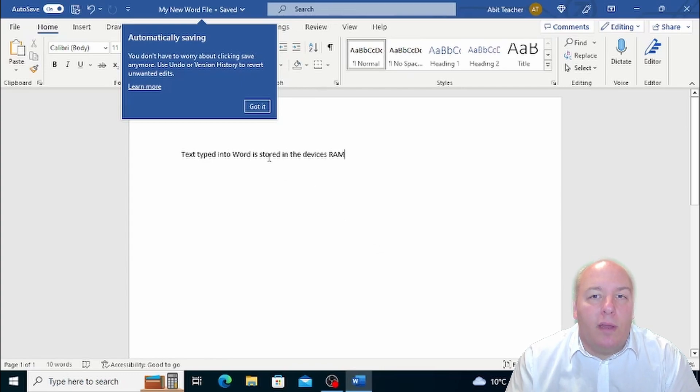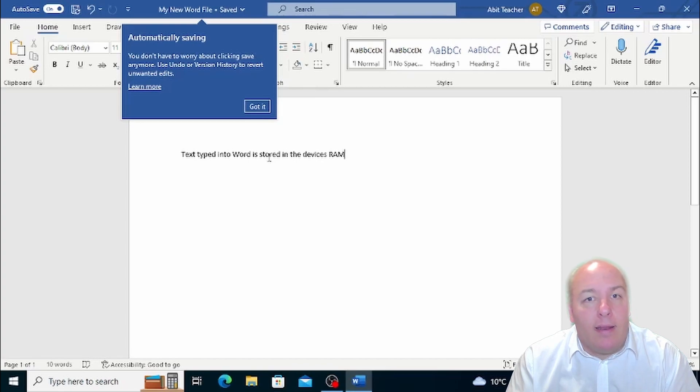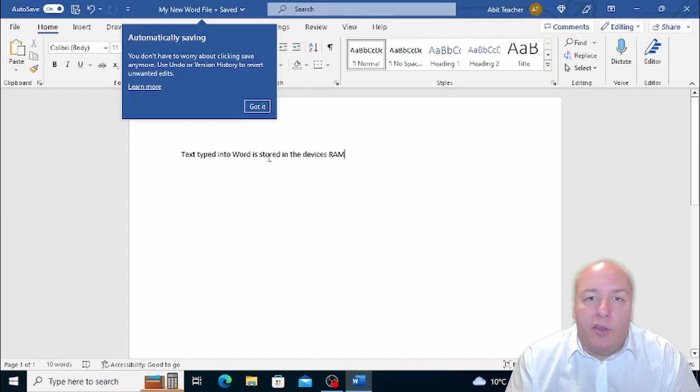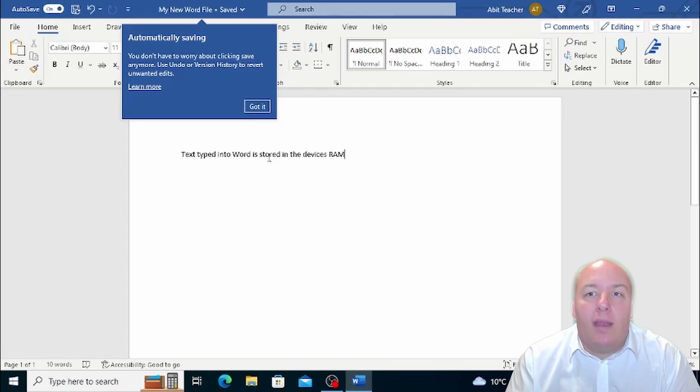Saving your document is an important step in the process of creating and editing documents in Word. It ensures your work is not lost and allows you to easily access it later on.